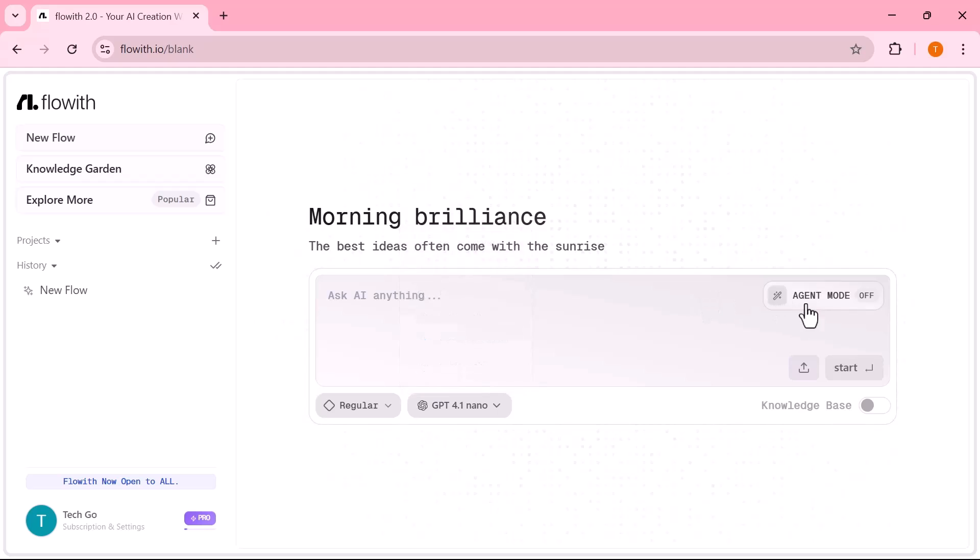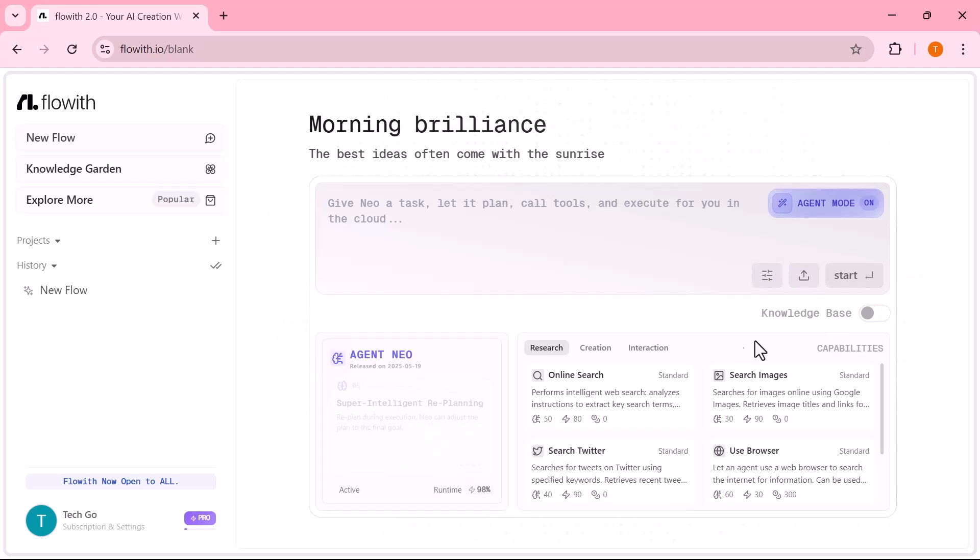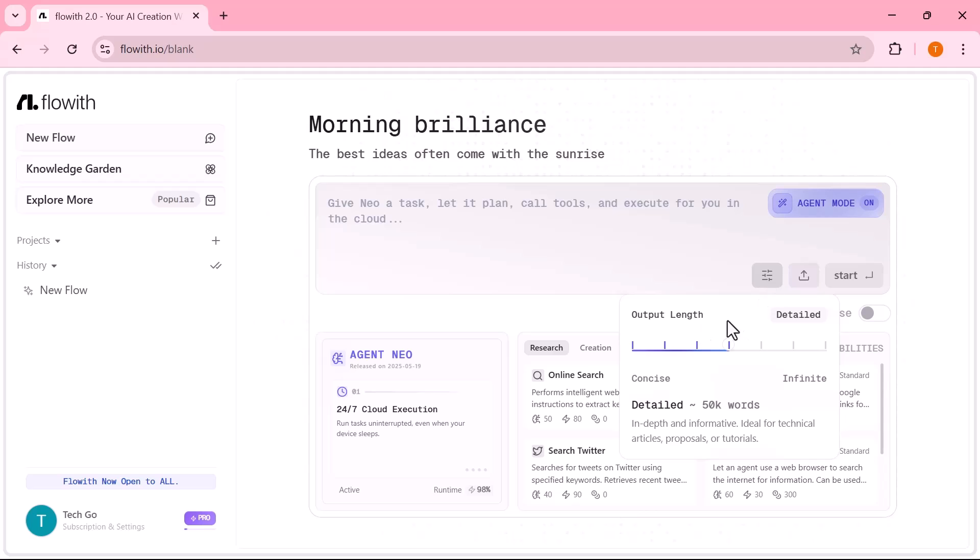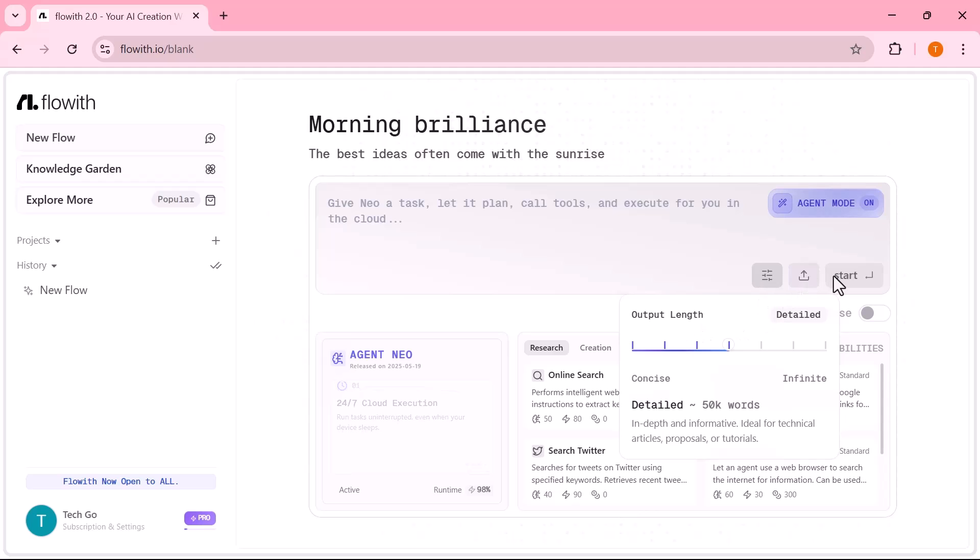Just turn on agent mode, choose whether to use the knowledge base, adjust output length, upload any files or images you need, input your prompt and start.